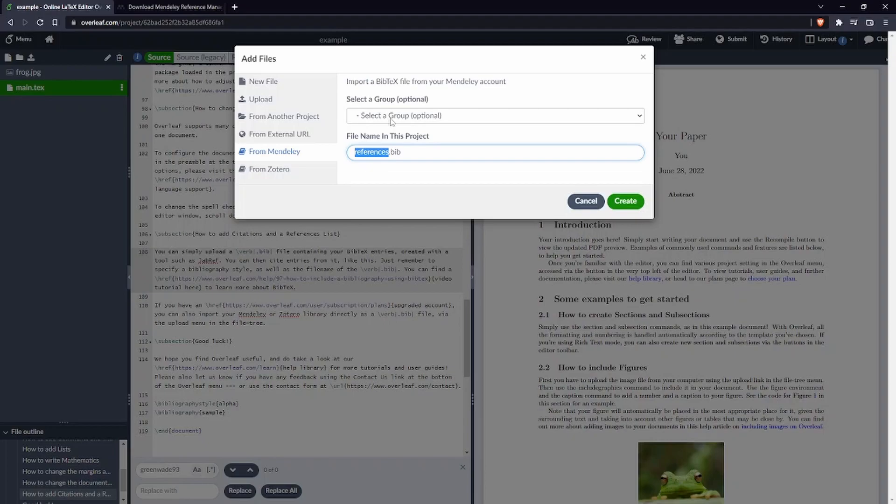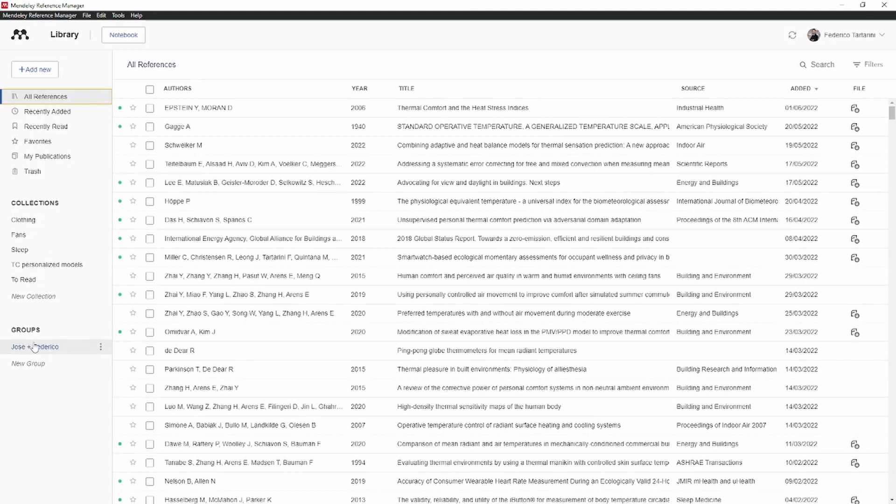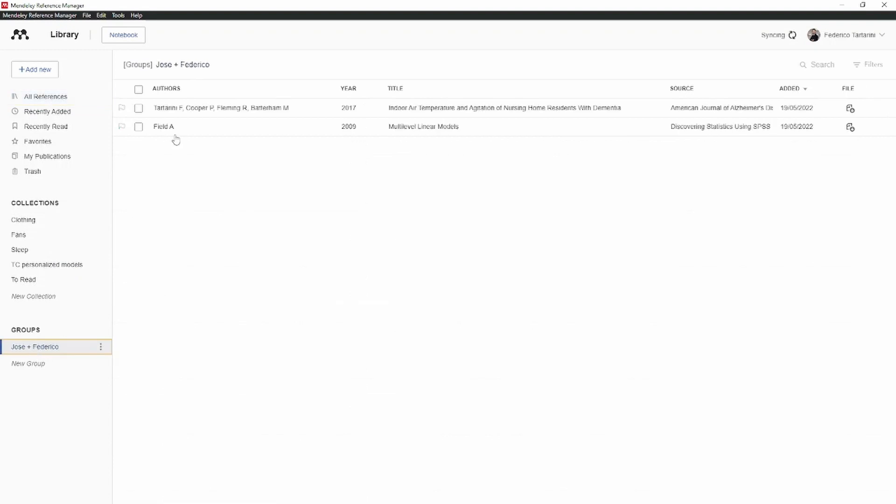What does it mean this select from a group? If I go inside my Mendeley reference manager you can see that I've created a group with my colleague and inside here we only have two papers.